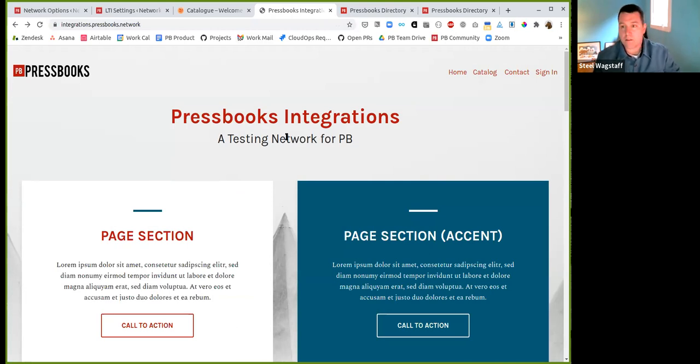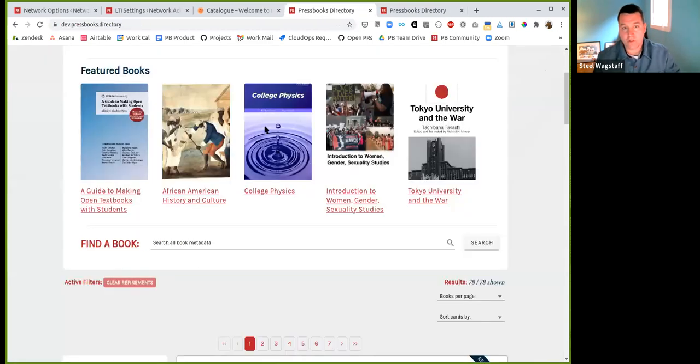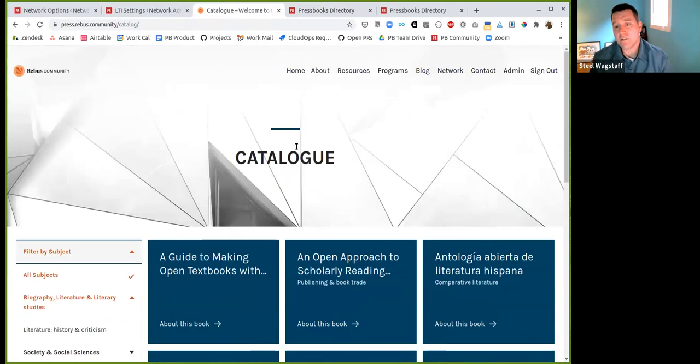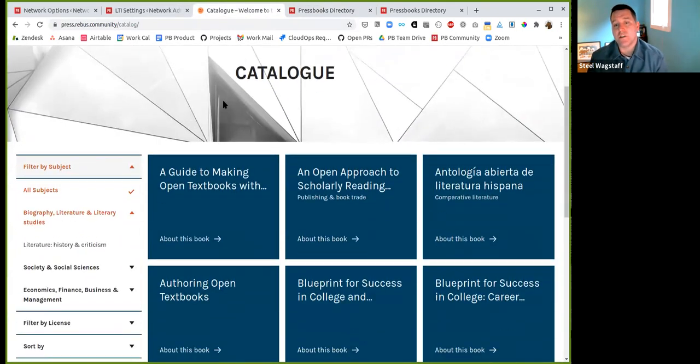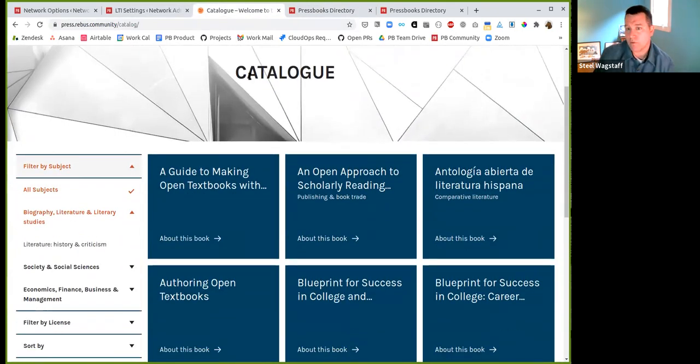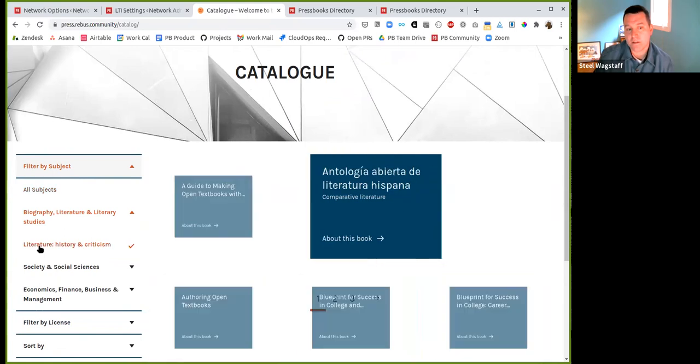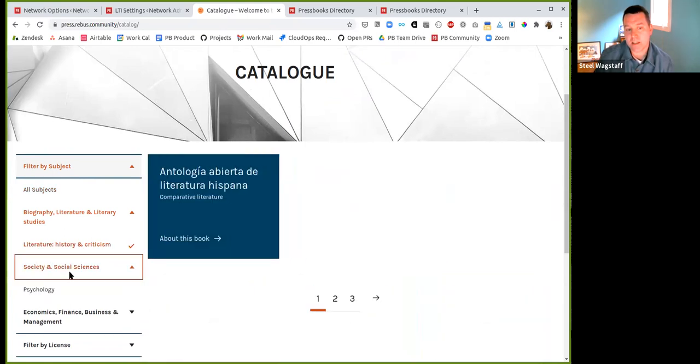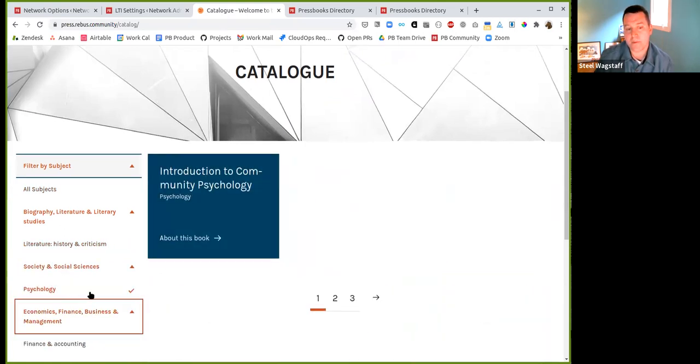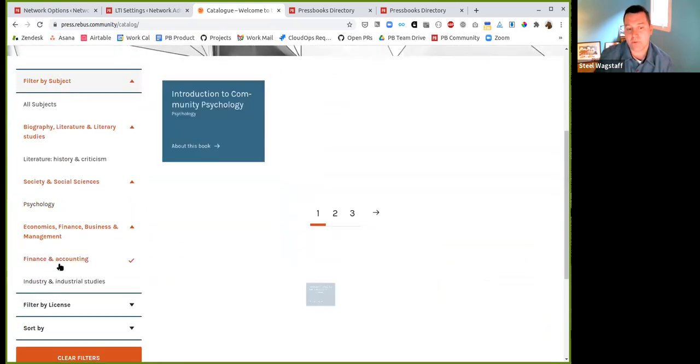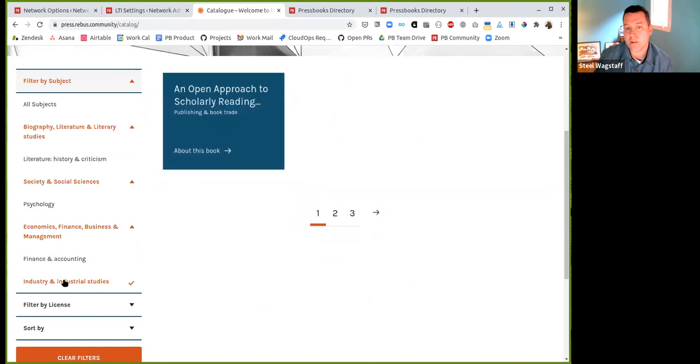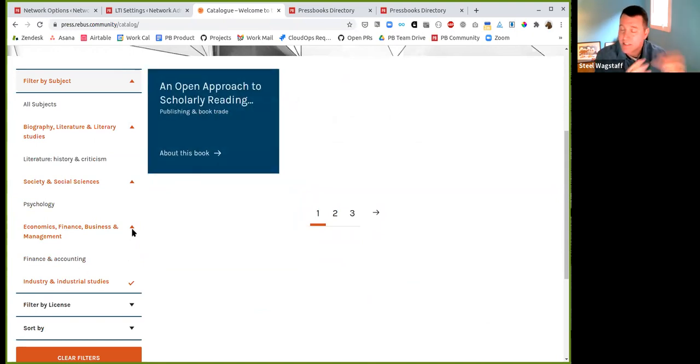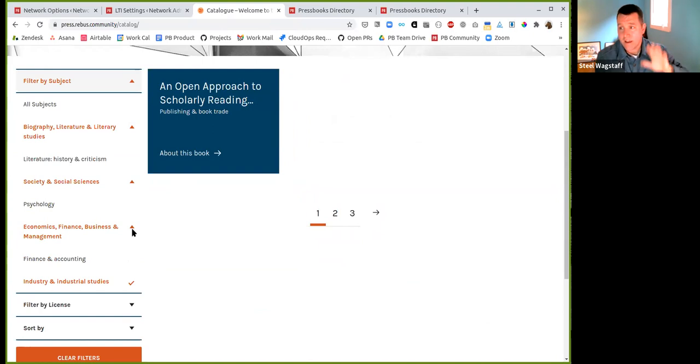Another change that we made that some of you will have noticed is for a while, some of you had noticed that your catalogs weren't working properly. Like, if you came into your book catalog and you filtered by subject, the particular subject headings, you're supposed to be able to filter by them. And that had been broken for some of your networks. We've made a change and it had to do with how the book info was being stored. And we fixed that change.